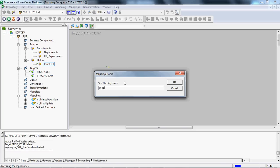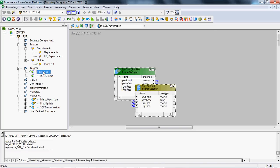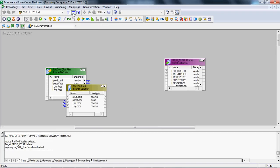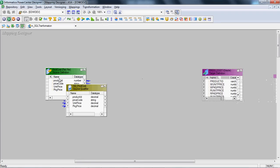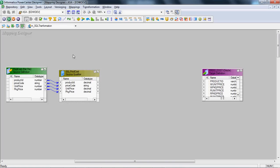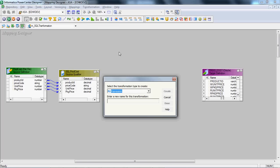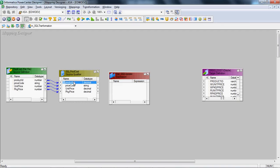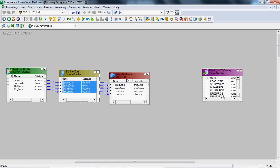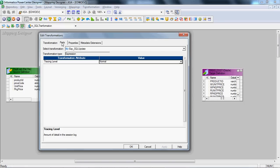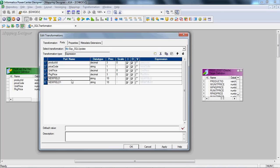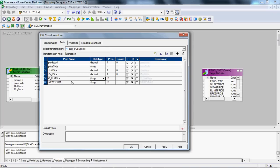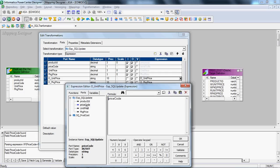We'll create the mapping named m_sql_transformation and import the target. As we saw in the diagram, after the source qualifier we'll add an Expression transformation. In the Expression transformation we are going to create two extra output columns based on the incoming value of product type. We'll add two output ports: o_unit_price and o_package_price.